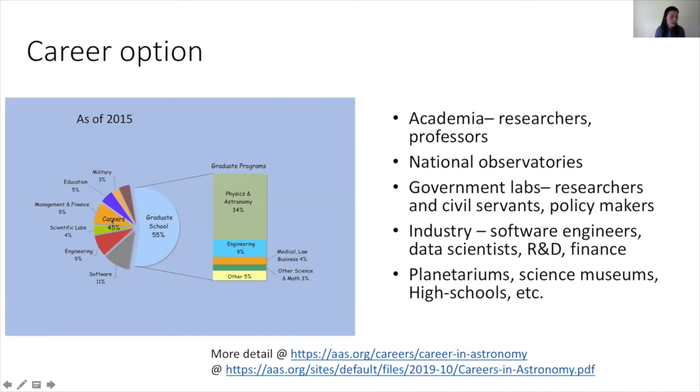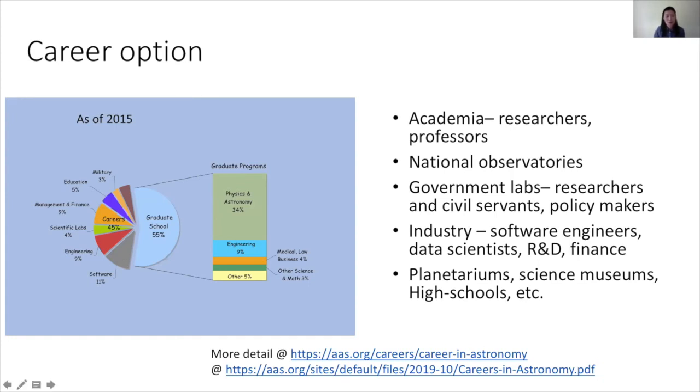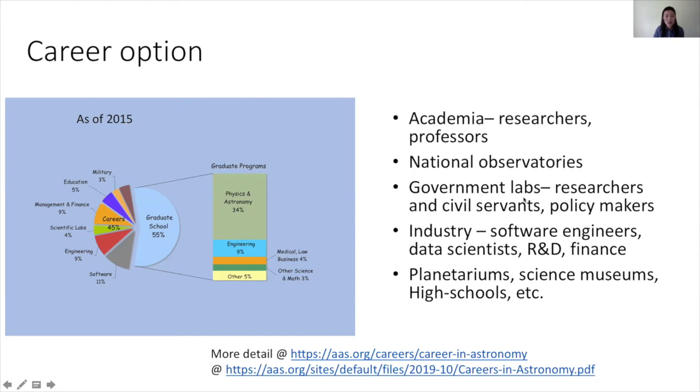After you graduate PhD, what job options do you have? Many people want to stay in academia, but not all of them want to go there too. You can go to universities and become researchers and professors, or you can go to national observatories and become an observer and help other scientists get their observation done. You can go to government labs and become a researcher or civil servant, or even sometimes become a policy maker.